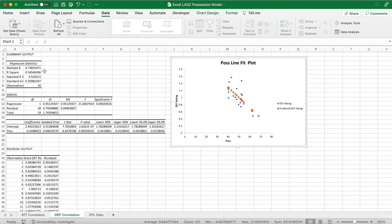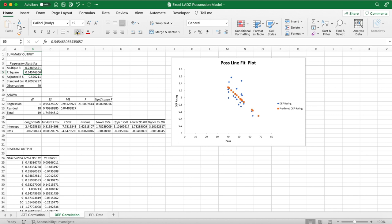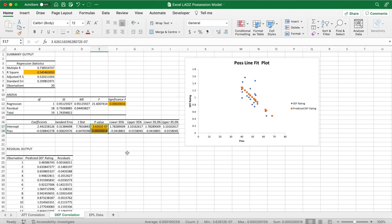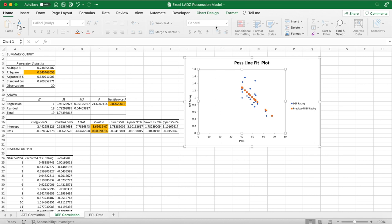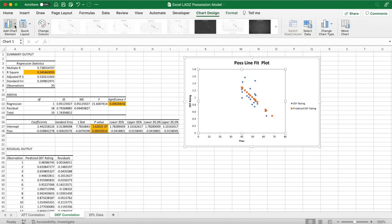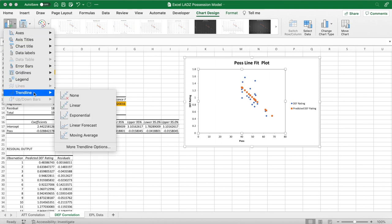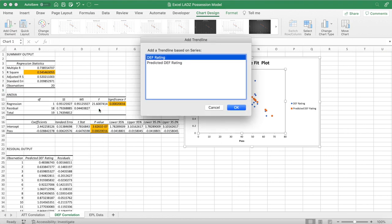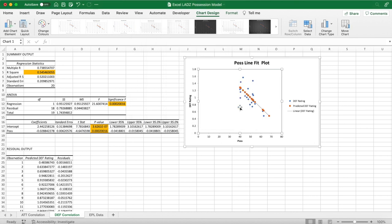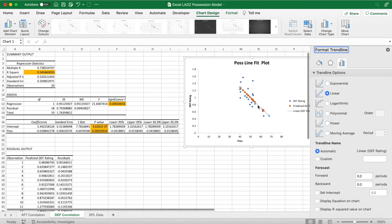In the new sheet, check the important values. The R-squared is 0.54 — slightly less than the attacking correlation, meaning the model is slightly less accurate in predicting defending strength from possession alone. The significance F and p-values are both under 0.05, so this is acceptable. To make it more visually appealing, we can insert a line of best fit: click the chart, go to Chart Design, then Add Chart Element, select Trendline, and then Linear. Make sure you select the trendline based on the defending rating, not the predicted rating.